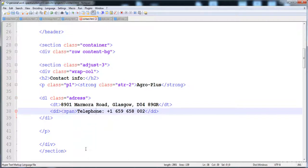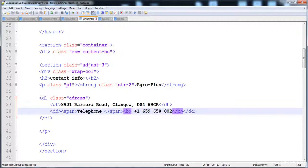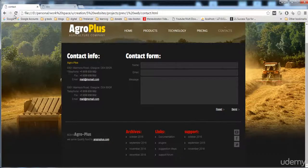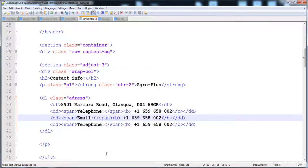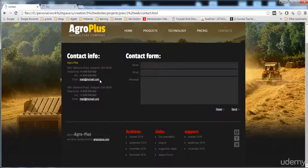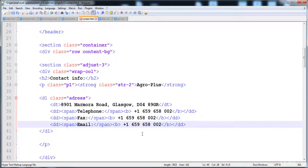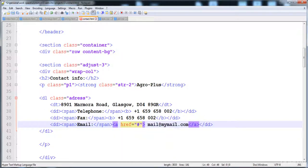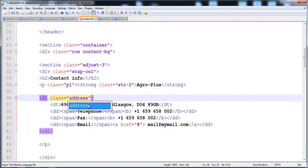I'm going to make the telephone number in a span, and make it bold. Here is the email and we have to write the fax and then the email. I'm going to place the email inside an anchor tag with a hyper reference, and now here is the address.